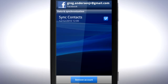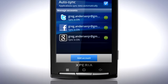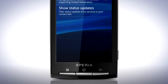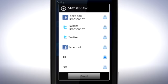To set which type of status updates you wish to display, go back to the Settings page and tap Show Status Updates. In the Status view, choose which updates to display. These include updates from Timescape.